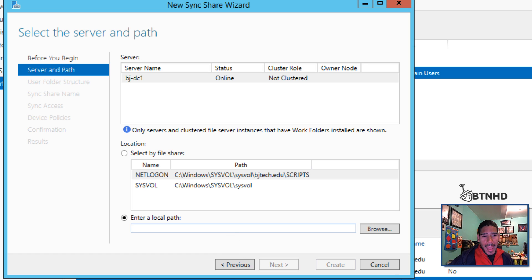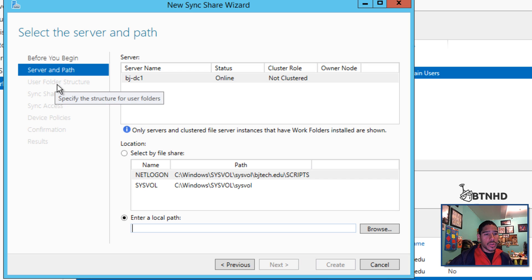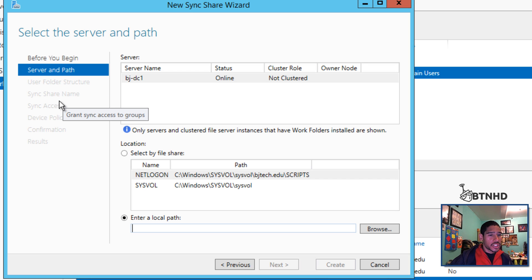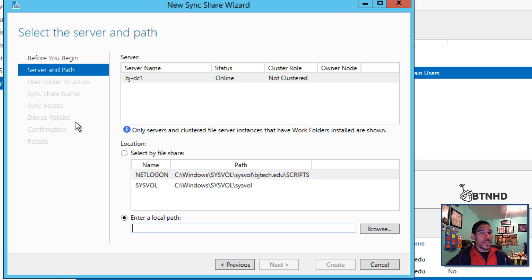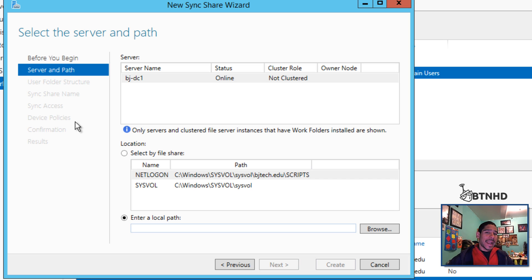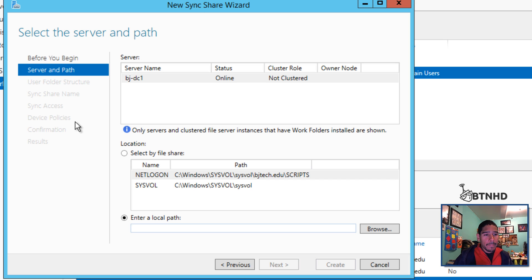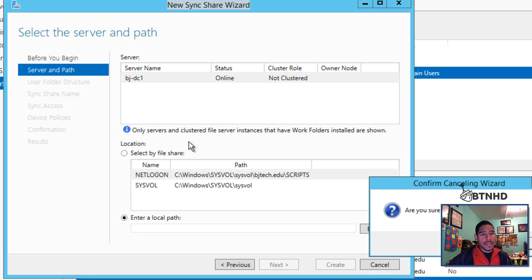Give it a path, then specify user folder shortcut, sync share names, and sync access. If this folder is only for specific people in your environment, configure that. For me, I gave everyone access because I want everyone to have access to it.